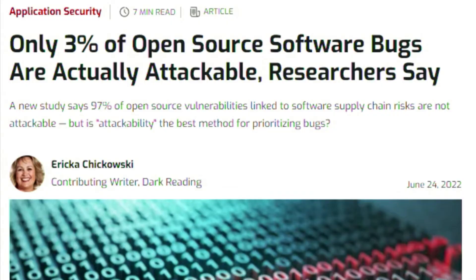Next up, security testing news. This article talks about how only 3% of open source software bugs are actually attackable. A new study says that 97% of open source vulnerabilities linked to software supply chain risk are not attackable. But is attackability the best method for prioritizing bugs? Anytime you're doing testing, you need to assign risk value, and this helps you break down and simplify your threat modeling approach to open source vulnerabilities with the goal of drastically cutting down your fire drills.